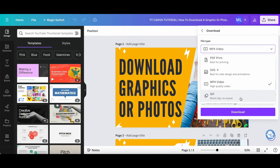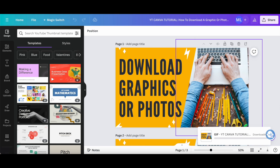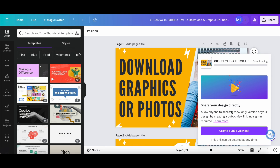If you choose GIF, which is a short clip with no sound, you can then select the size, the pages you want to download, choose whether you want to download pages as separate files, in addition to saving download settings or not. Once you've chosen all of the download settings, click on the download button at the bottom to save your Canva design to your computer.